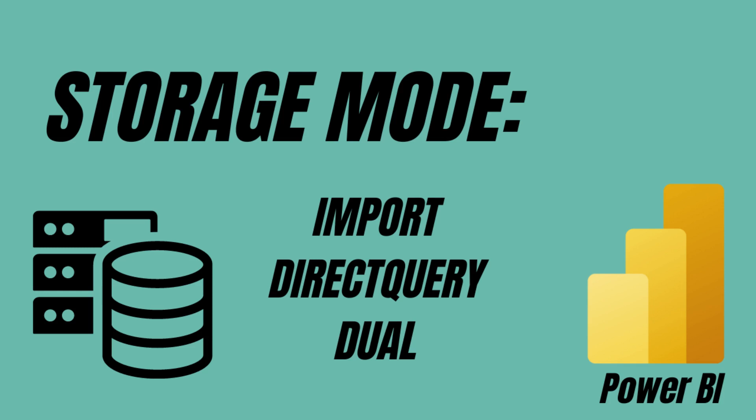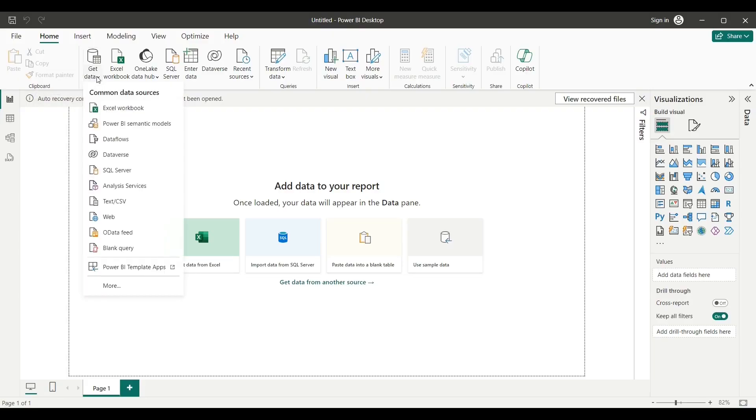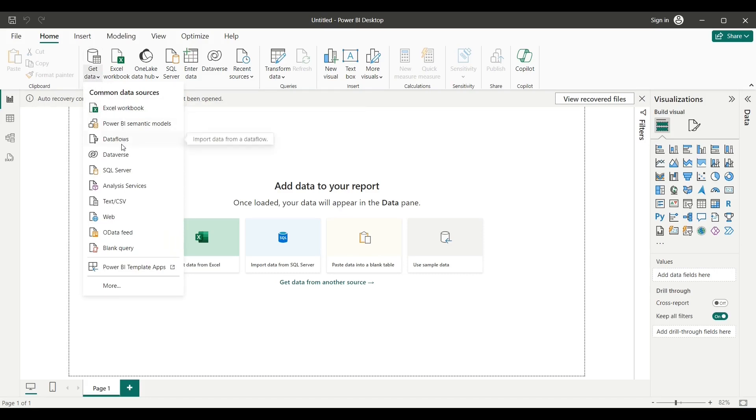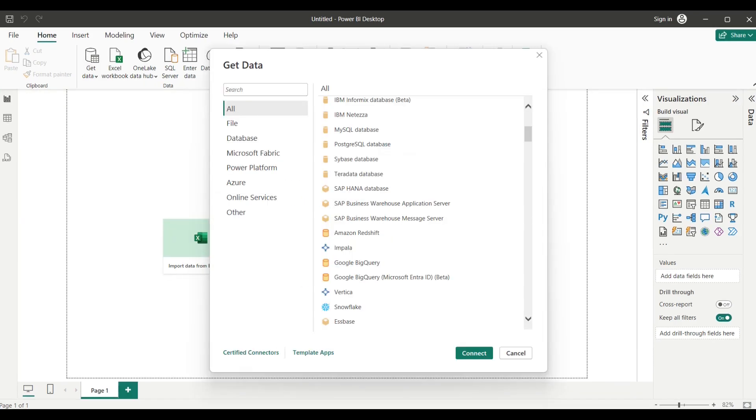Before we talk about the different types of data storage in Power BI, we will learn how to upload data. To load a dataset CSV file into Power BI, follow these steps. Open Power BI Desktop. Click on the Home tab. Click on Get Data in the External Data Group. Notice that Power BI will have several connectors. Click on More to see the extensive list of connectors.